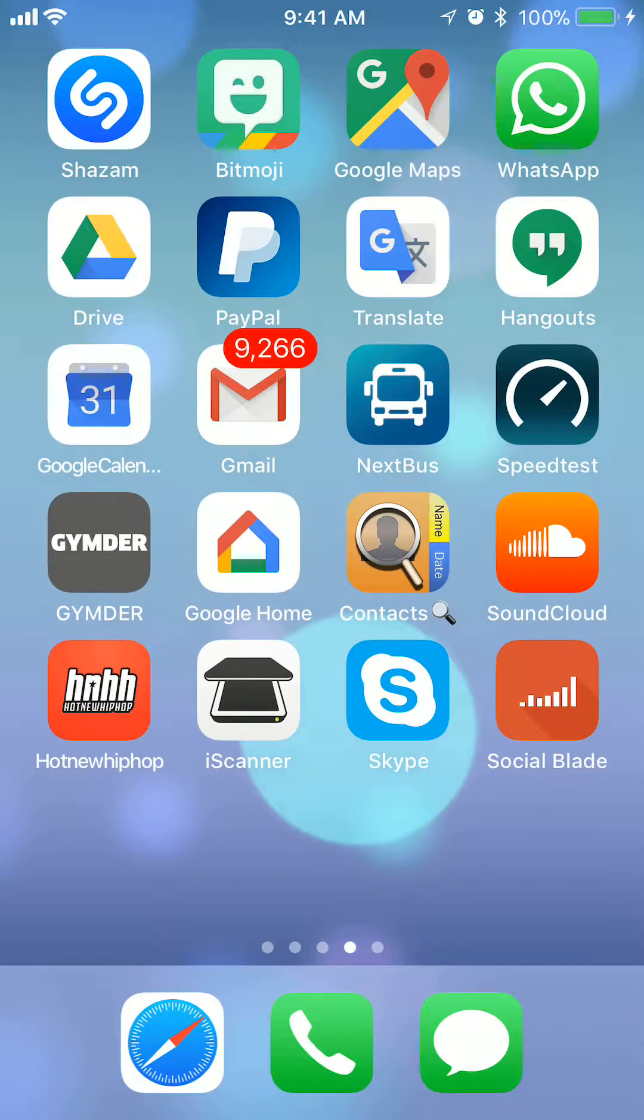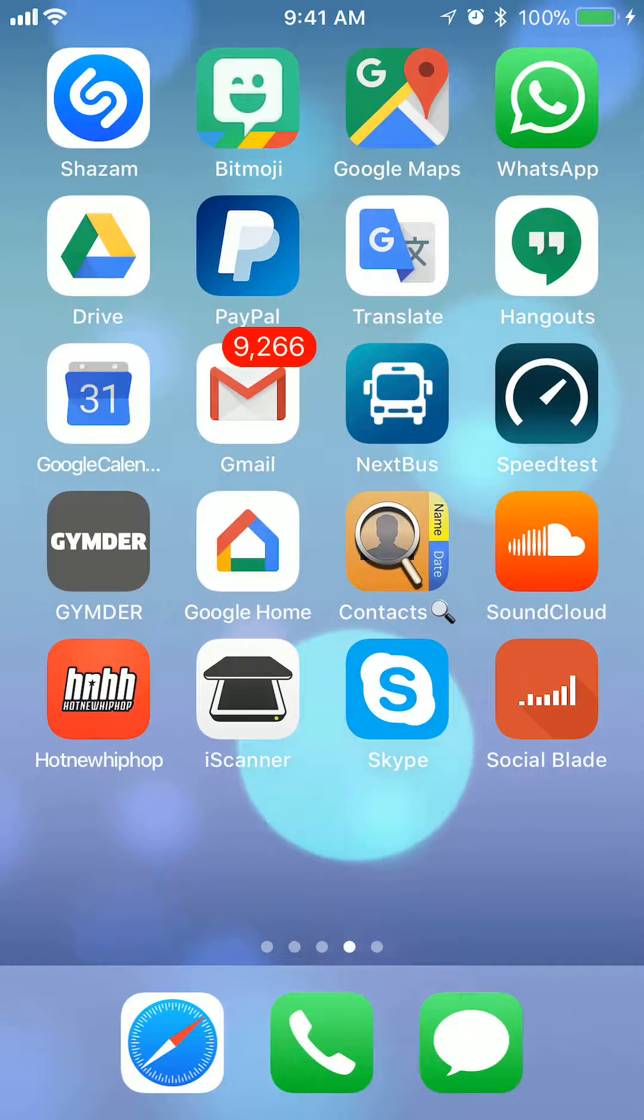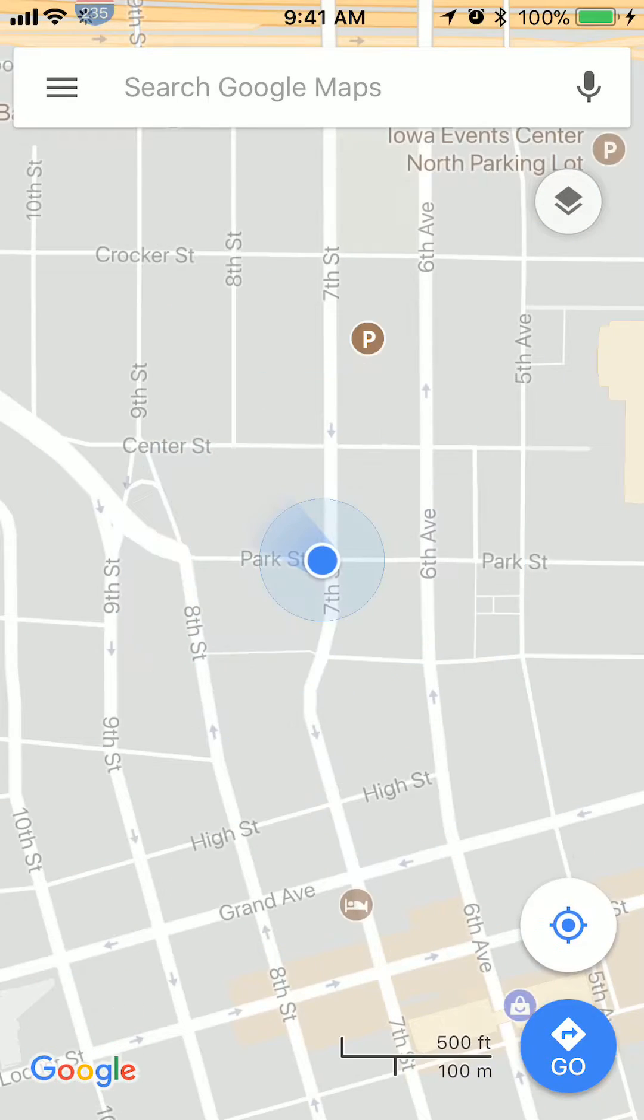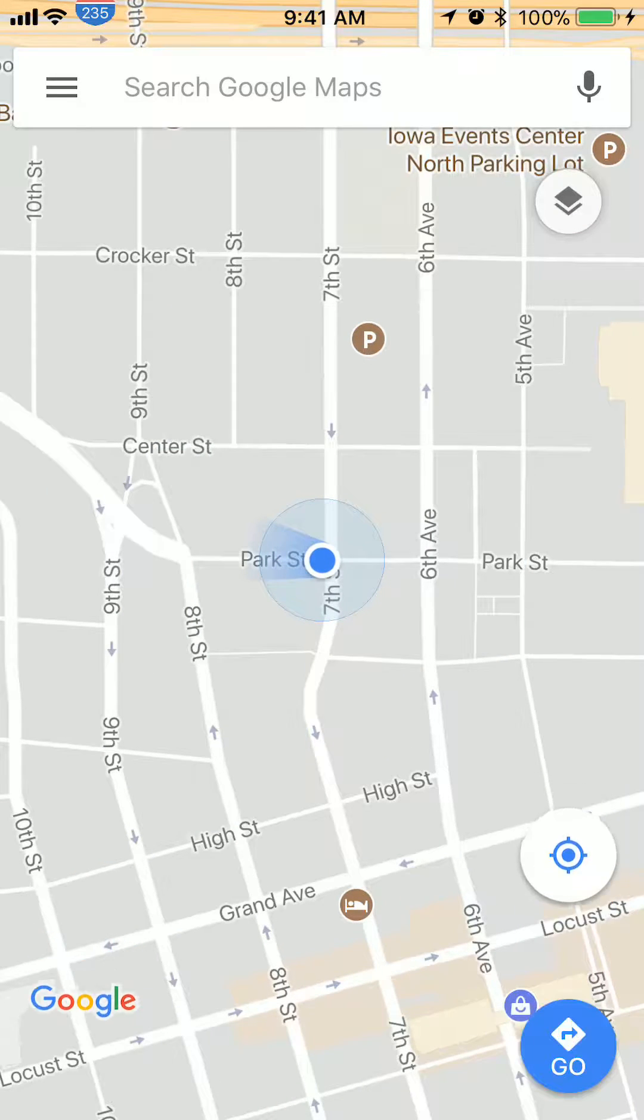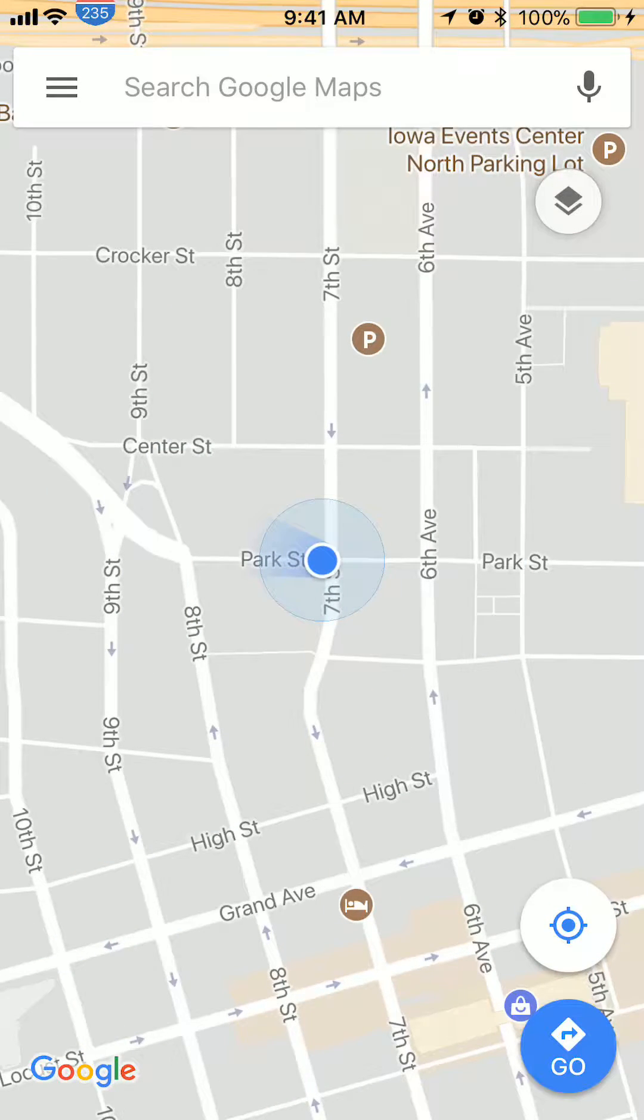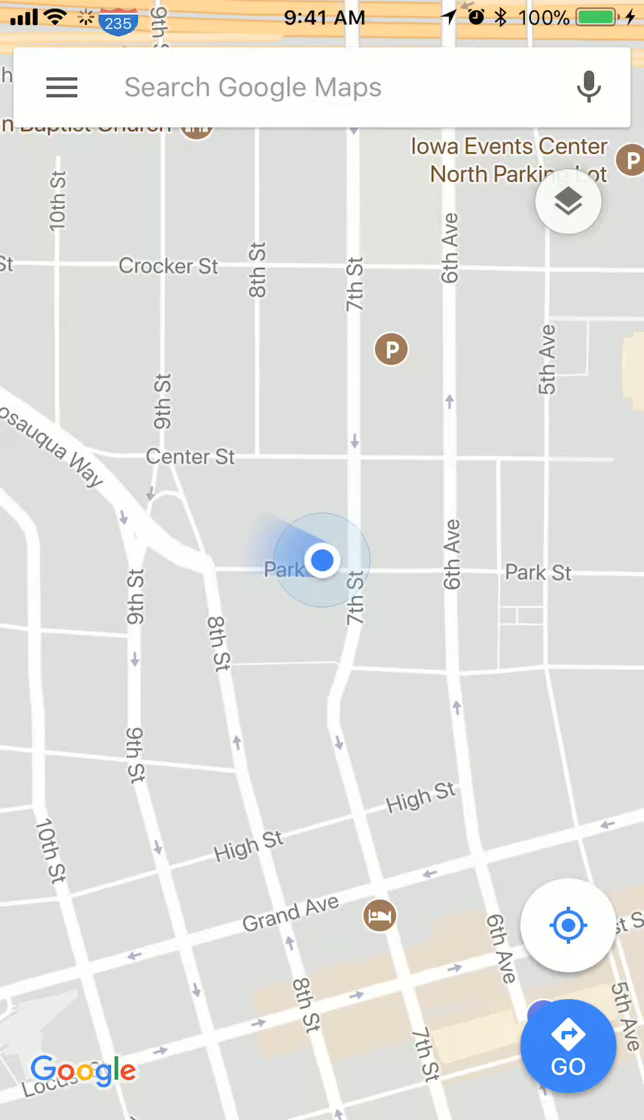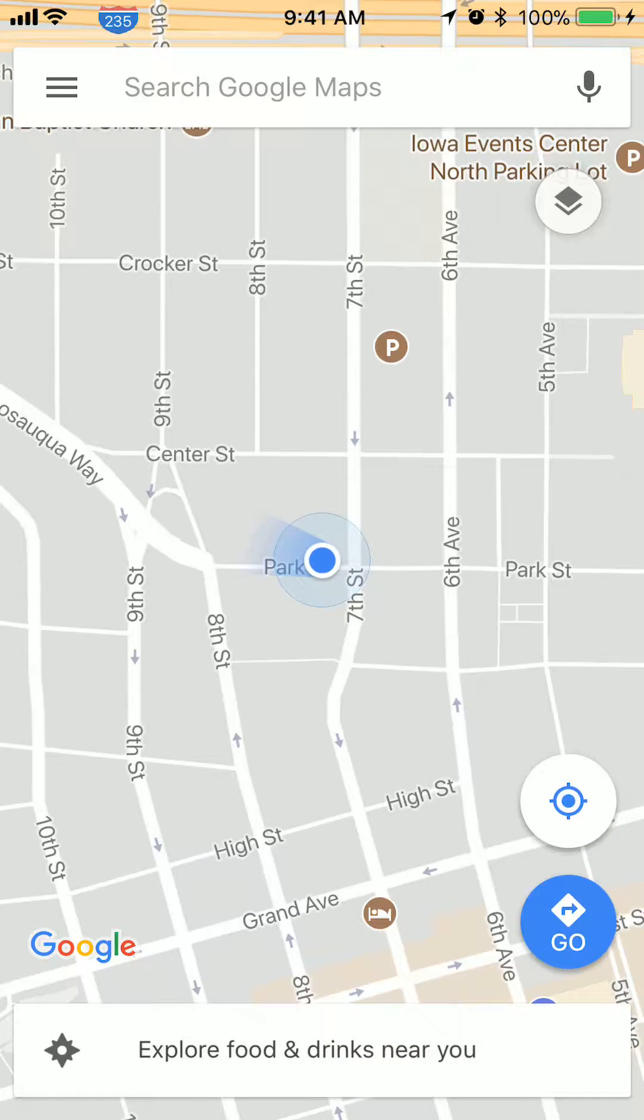Begin by opening up your Google Maps app. Once you have it open, look on the upper right corner where you see those three bars, tap on those.